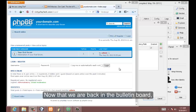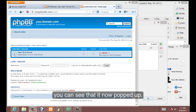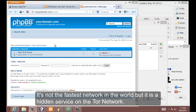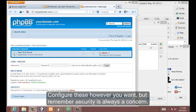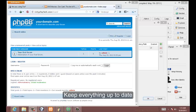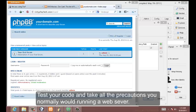As you can see it's a fully functional Zen Cart. Now we can go back to the bulletin board. Now that we're back in the bulletin board you can see that it's now popped up. So it's not the fastest network in the world, but it is a hidden service on the Tor network. Now you can see the website, the market, and the board. Configure these however you want, just remember that security is always a concern. Keep everything up to date, test your code, and take all the precautions you normally would running a web server.